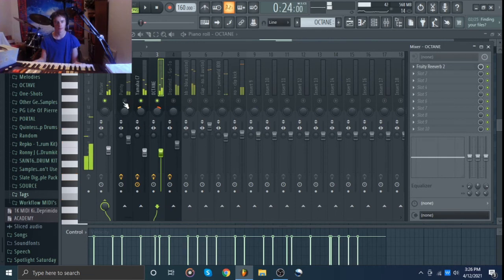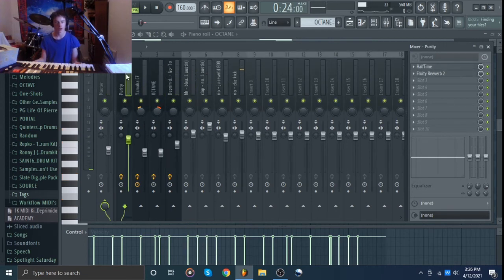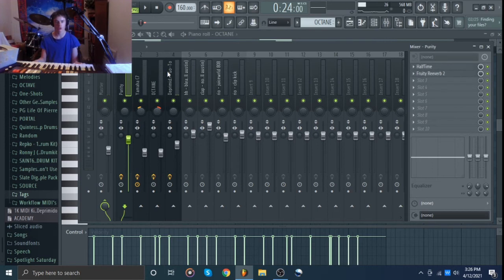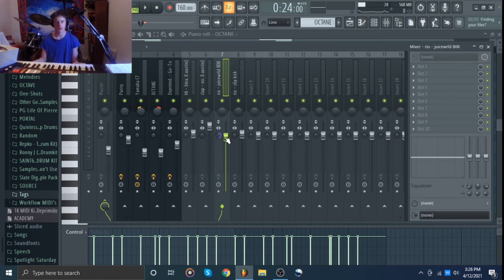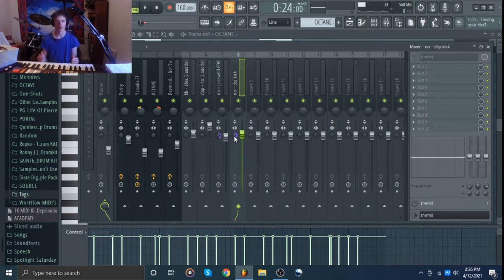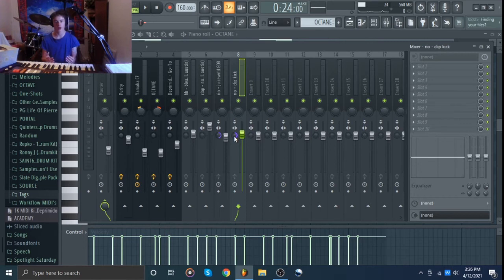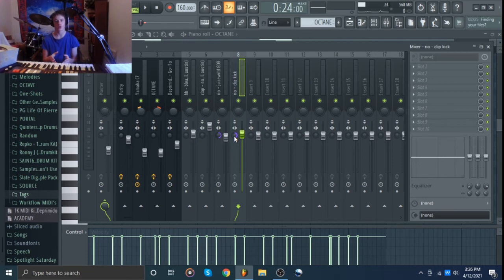So what I might do in this one is pan one a little bit to the left and one a little bit to the right and that's just going to help keep it from getting muddy because the exact same thing isn't coming through the same place. It's kind of one's coming through the left, one's coming through the right a little bit more. You don't want to do a hard pan generally where you go all the way, you just want to do you know 20, 30 percent and that'll generally do the trick. So now you can hear the difference. Right, sounds pretty good. It's less muddy and if you're wearing headphones you can notice that.